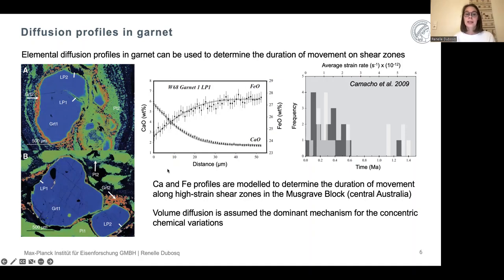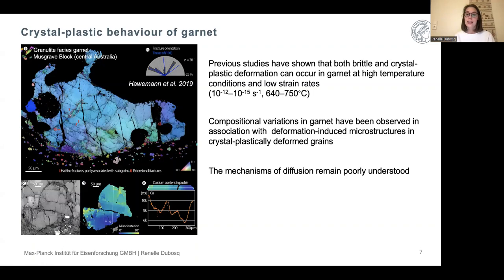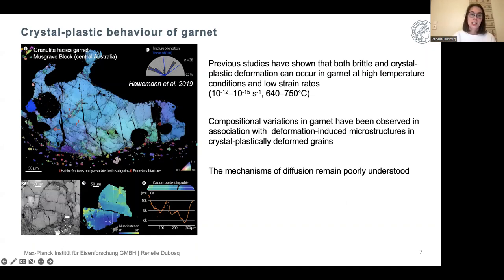This model, however, is based on the assumption that the dominant diffusion mechanism causing these concentric chemical variations is volume diffusion. More recent studies are starting to show that both brittle and crystal plastic deformation can occur in garnet at high temperatures and low strain rates. The brittle to brittle-ductile transition zone for garnets is thought to be somewhere between 640 and 750 degrees Celsius. Here I'm showing images from a study by Haviman et al. (2019).